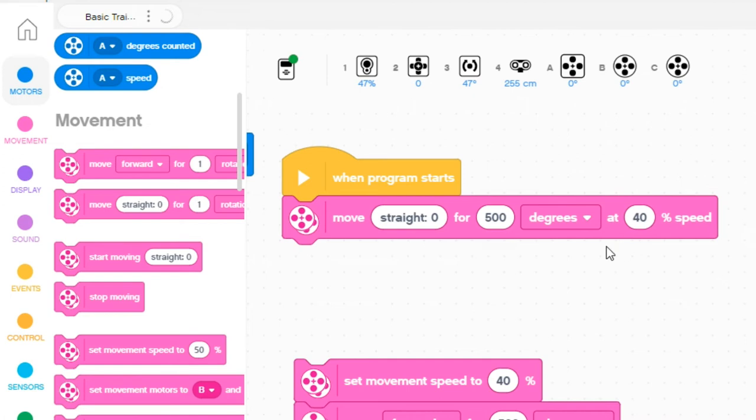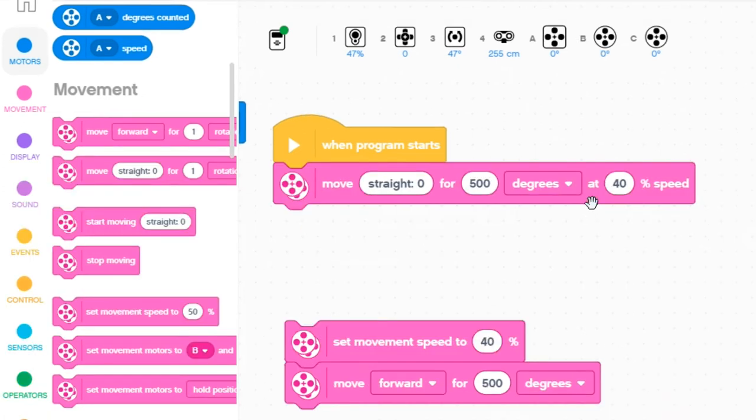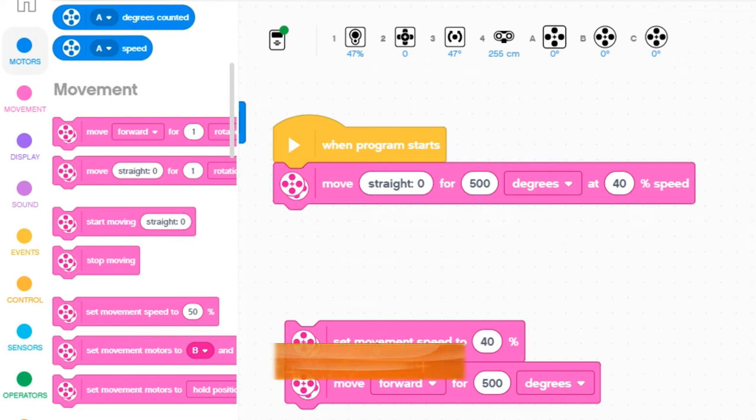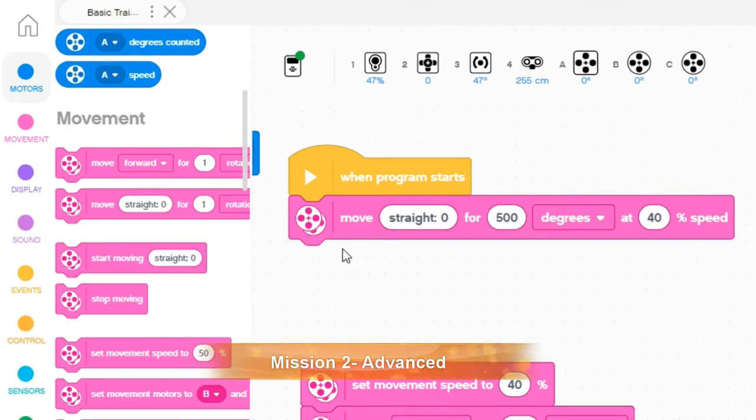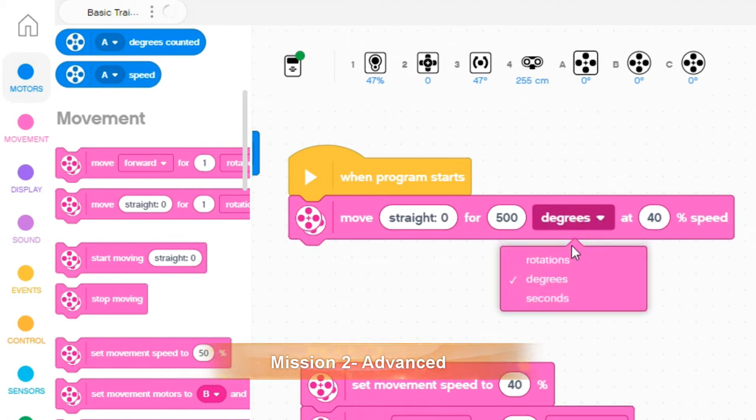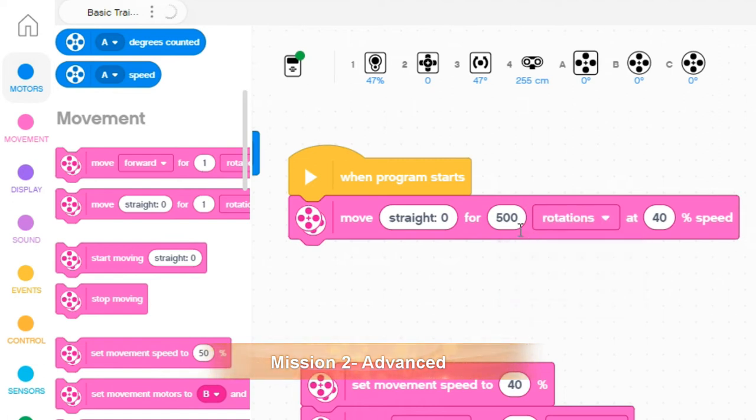Two ways to do the same thing. Now for the advanced, it's very similar. Program your robot to move forward for three rotations. So if I change that to rotations and go three,